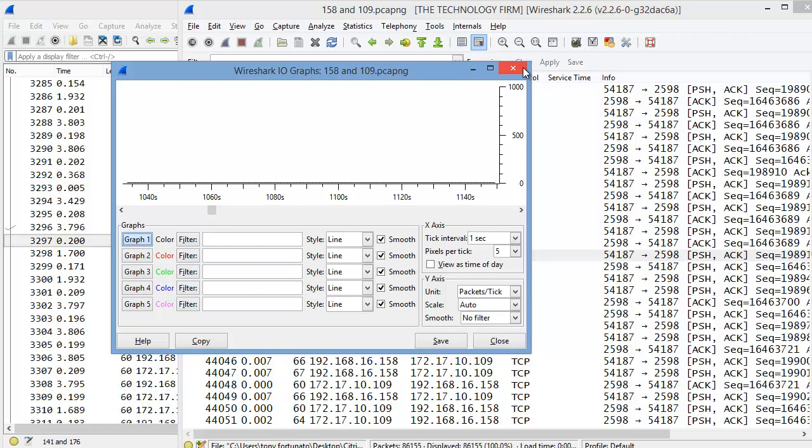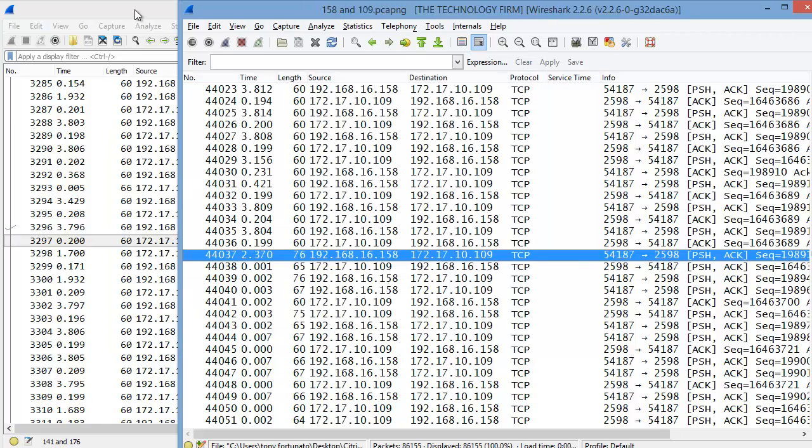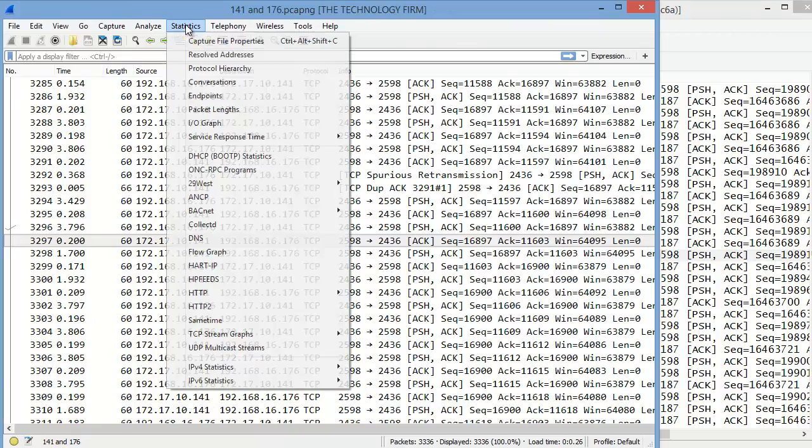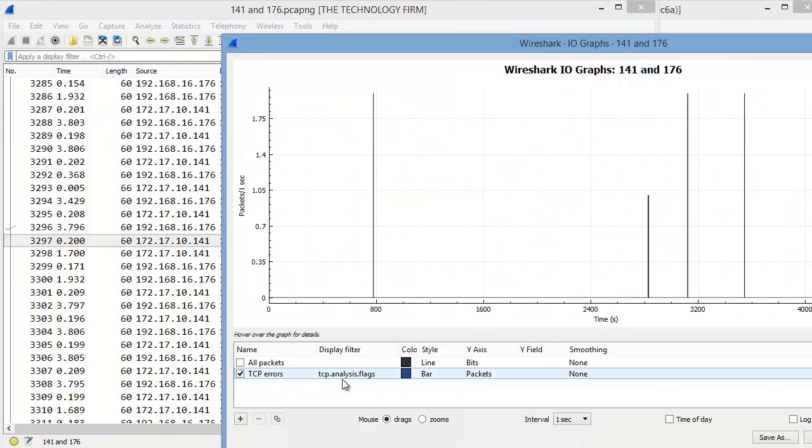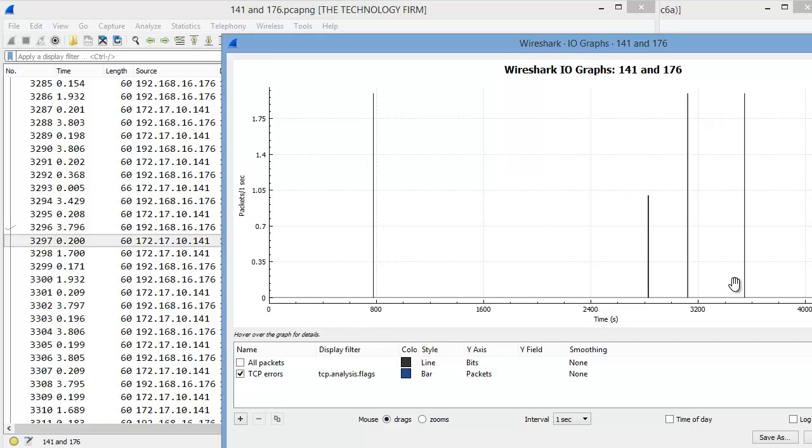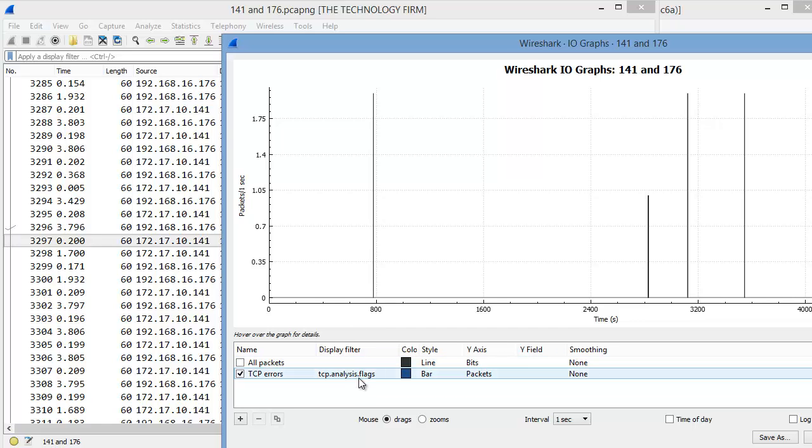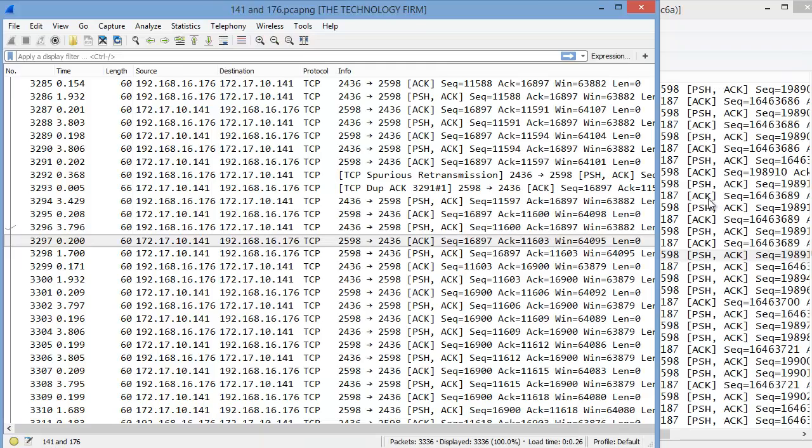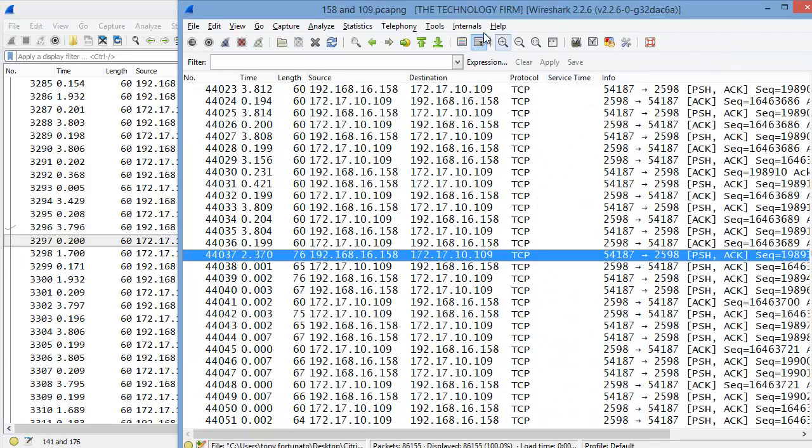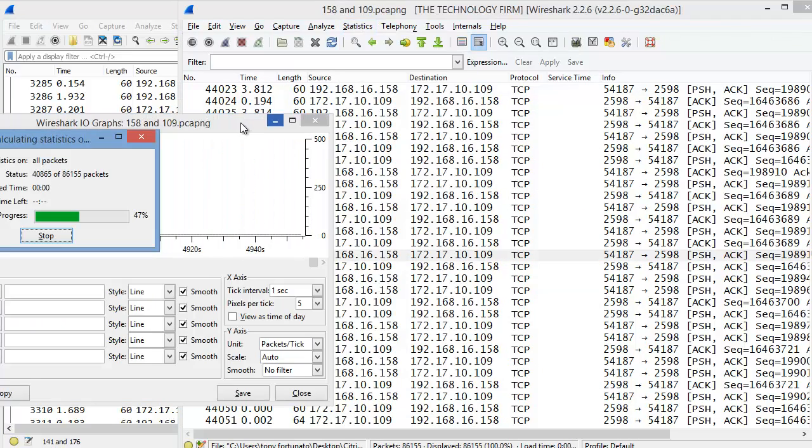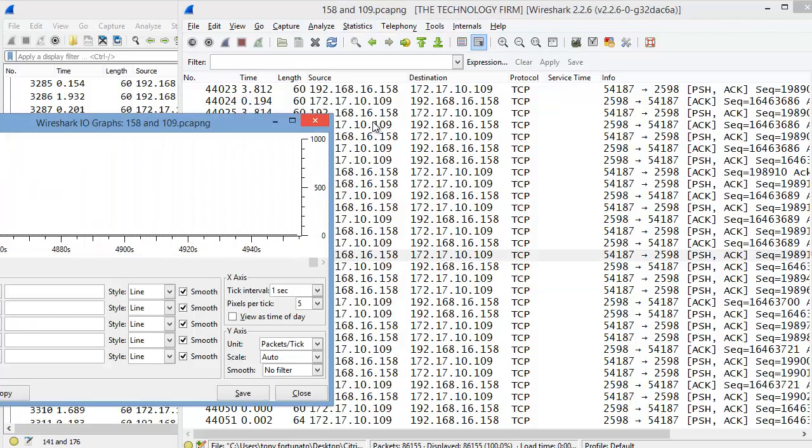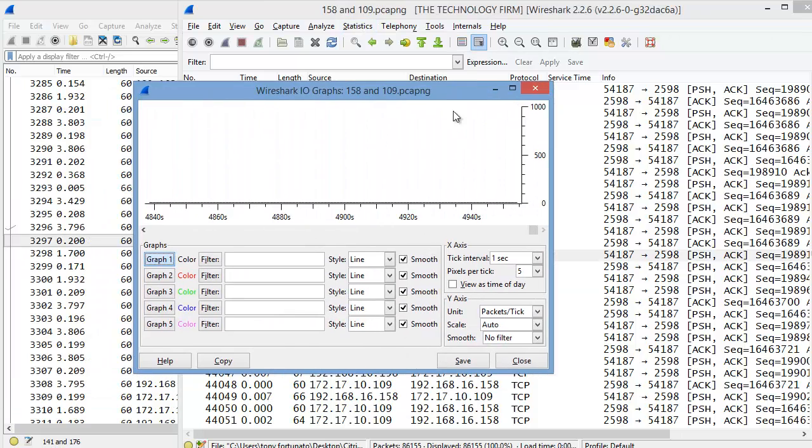Now if you want the functionality of the newer IO graph which is the TCP errors, people like that, the display filter is simply tcp.analysis.flags. So you can simply put that into this older or the legacy IO chart under filter and you'll end up with the same graph.